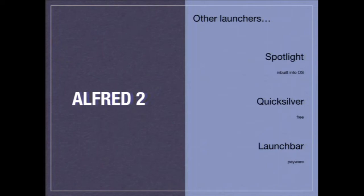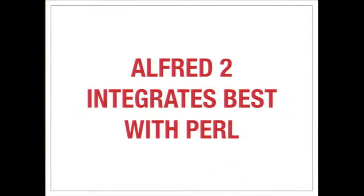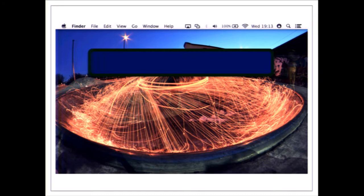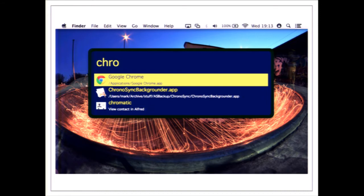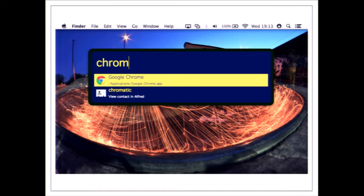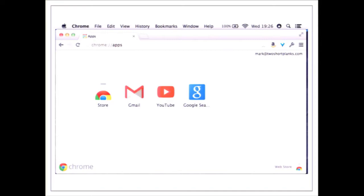Let's talk about something fun and exciting — Alfred 2. Alfred is a launcher application; it's commercial but doesn't cost very much. There are other launchers available — Spotlight, Quicksilver, LaunchBar — but I'm going to talk about Alfred 2 because I think it integrates best with Perl. You hit a keyboard shortcut, a dialog box pops up, you type into it, and it filters based on what you're typing and recent selections. I type Chrome and it filters down to options; I hit Return and it launches.